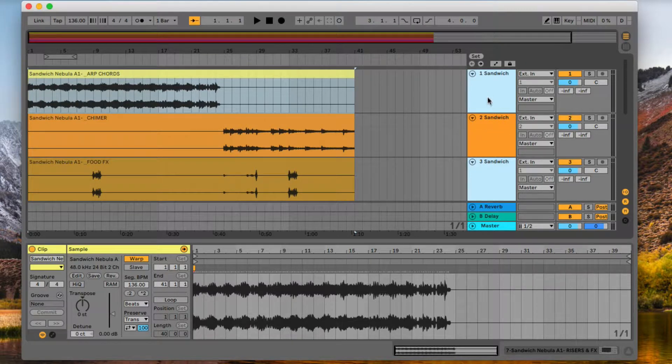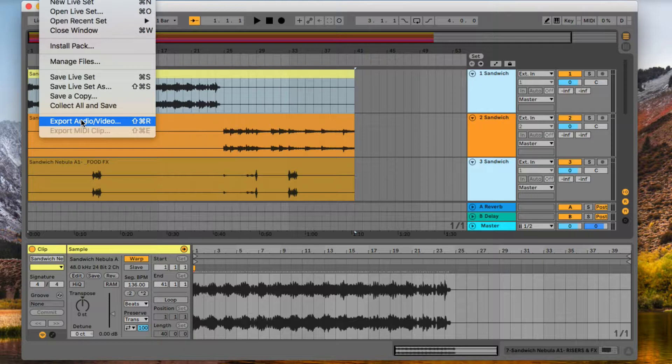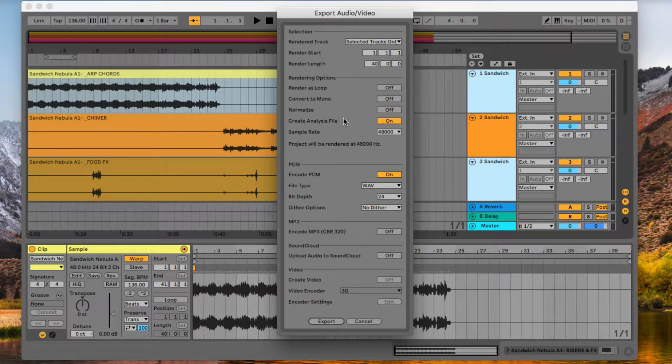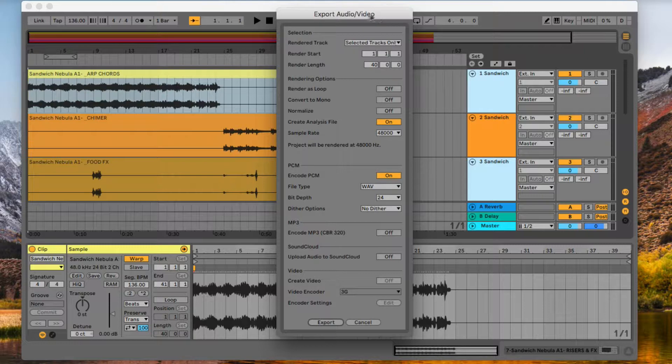So now that I have these tracks selected, I'm going to go up into the File menu, Export Audio Video. You can also use Shift-Command-R on a Mac or Shift-Control-R on a PC. Now we're in the scary part, but it's not that scary, so don't worry.